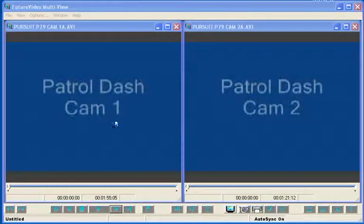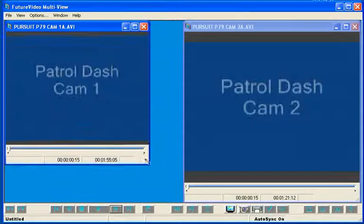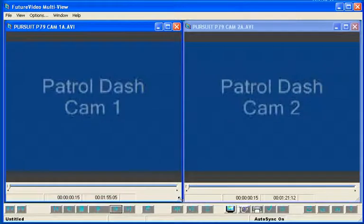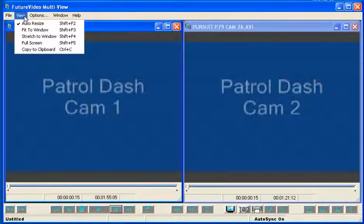We can adjust the size of each window or crop it by grabbing the corner of the window and changing its size. Several options for sizing the windows can be seen in the View menu item. In this case, the window resizes the video when we change the window size. We will explore these options later.